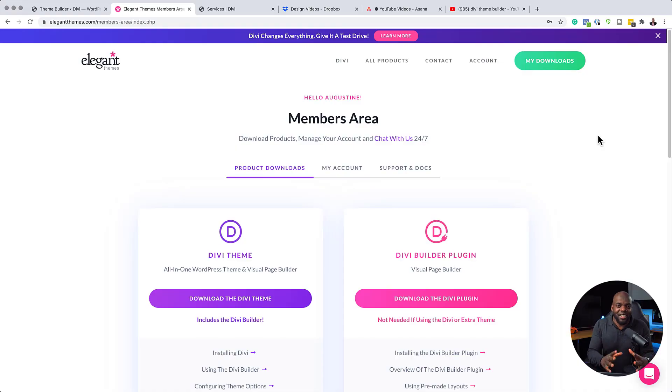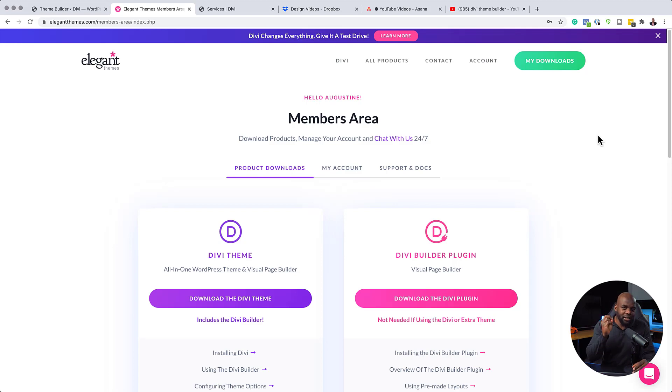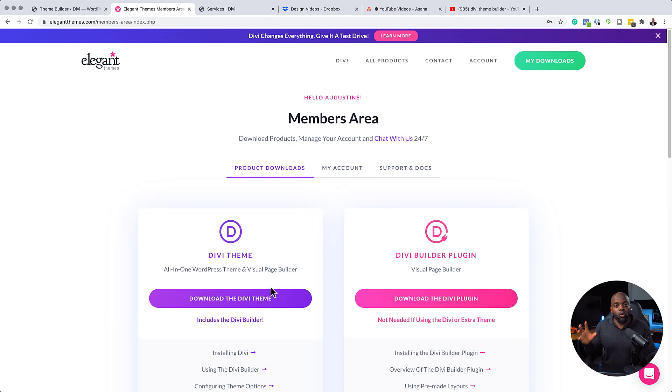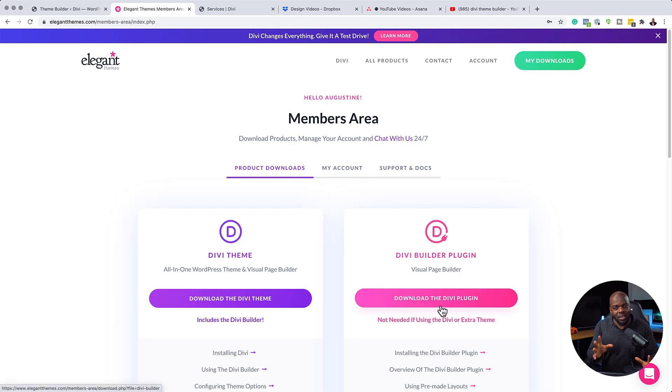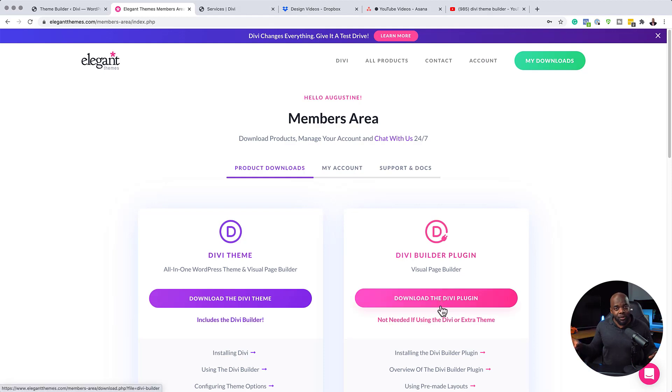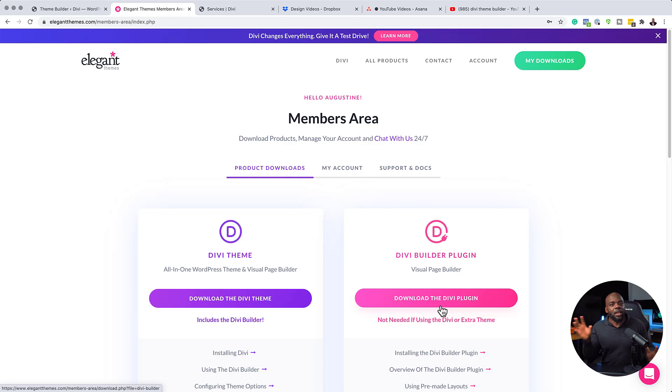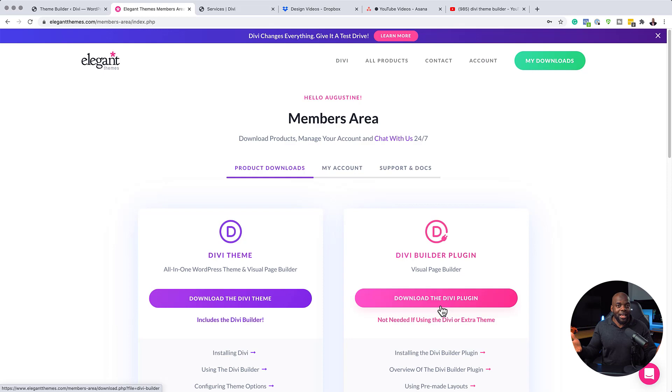The first thing I want to talk about is Divi itself. So Divi comes in two flavors. First of all, you have the Divi Theme, which has the builder itself inside the theme. And it also ships with a Divi Builder plugin.